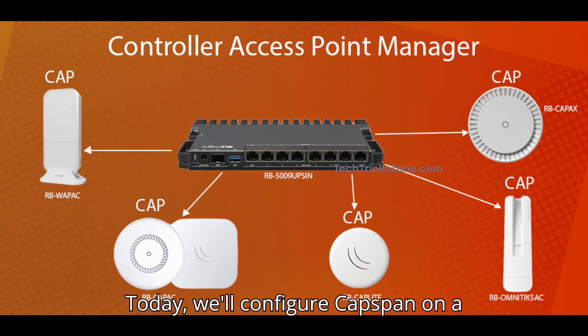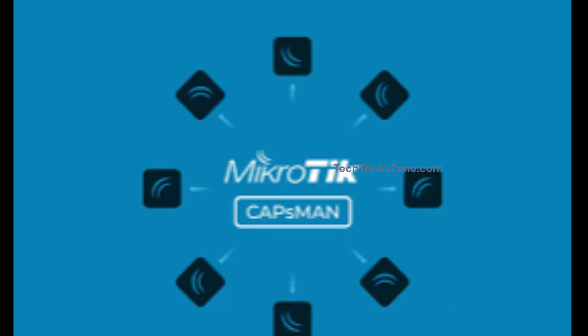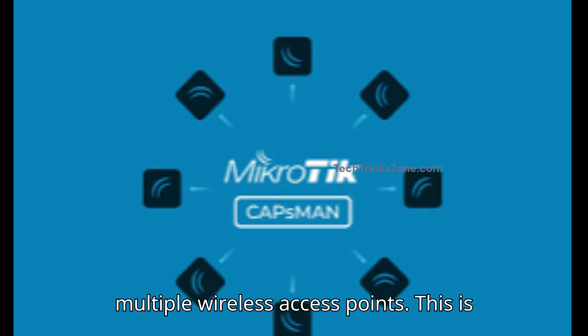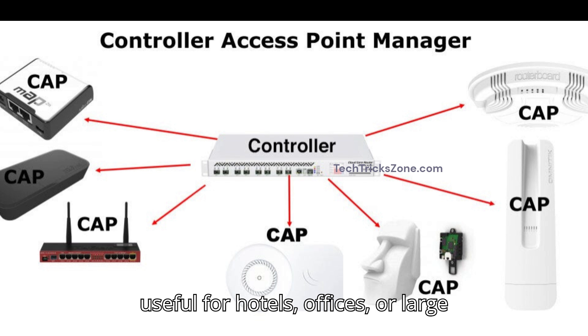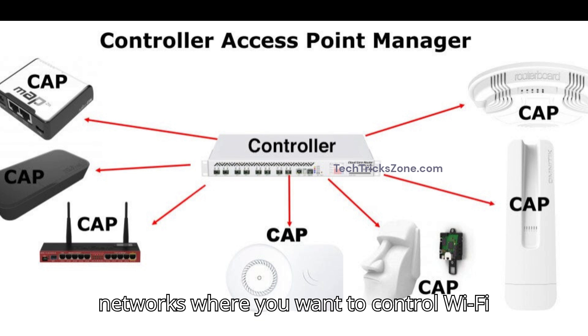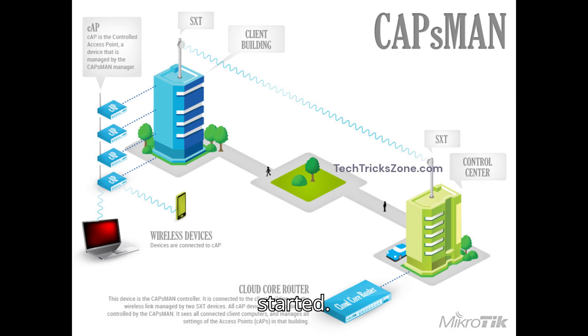Today, we'll configure CAPSMAN on a MikroTik router to centrally manage multiple wireless access points. This is useful for hotels, offices, or large networks where you want to control Wi-Fi settings from one device. Let's get started.